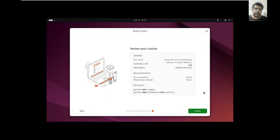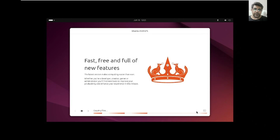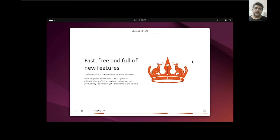We are now ready to install the system. Let's click Install. It might take some time to complete the installation, and I'll let you know once it's done.